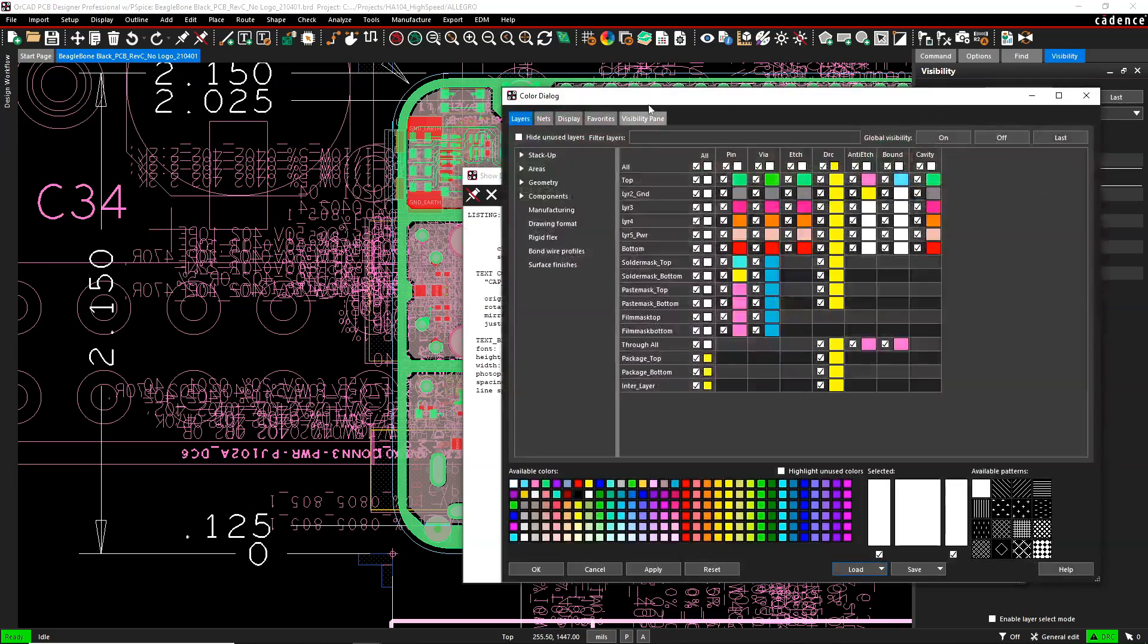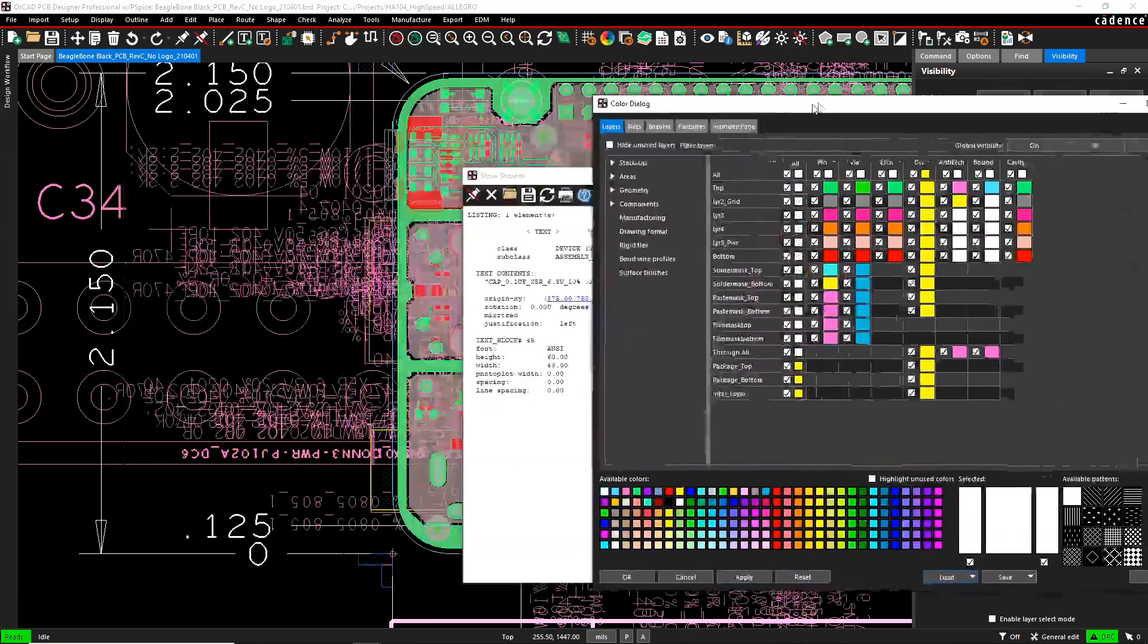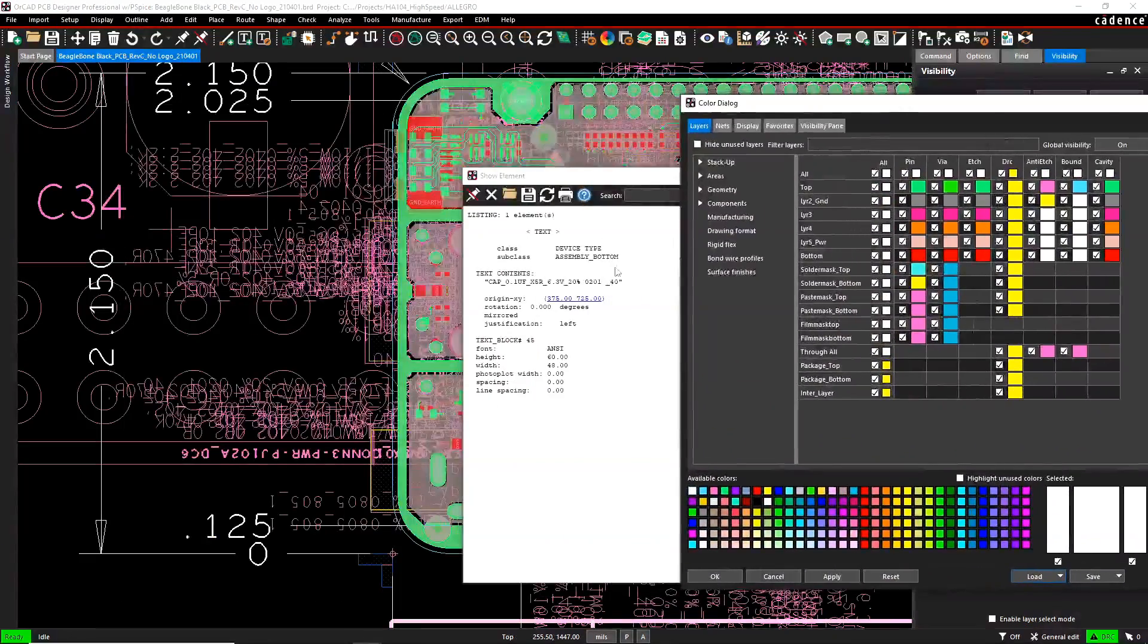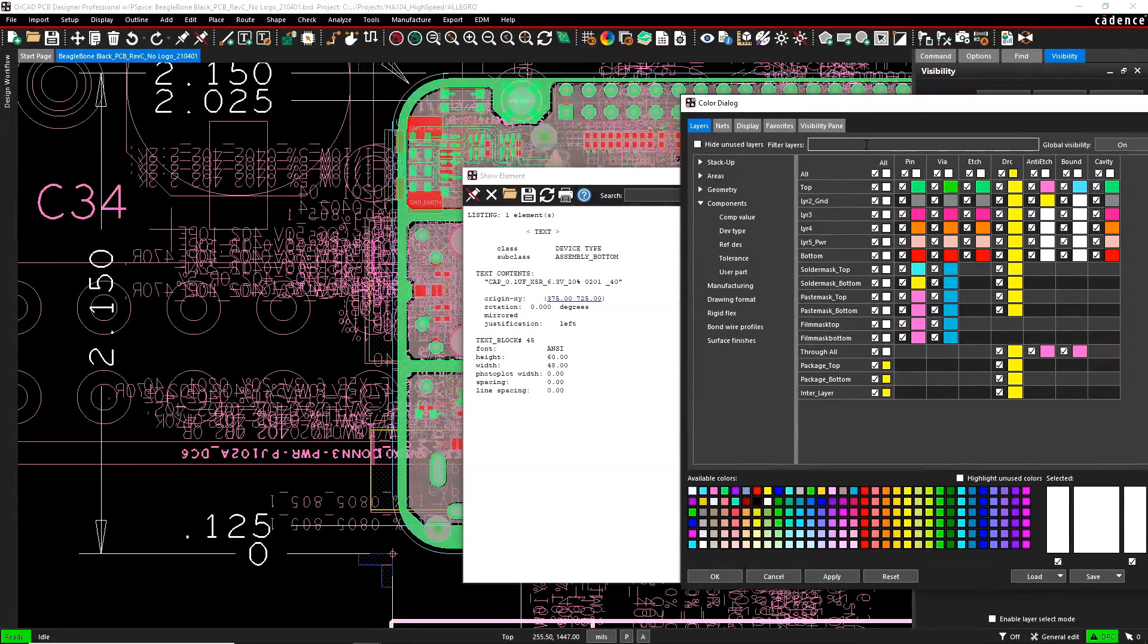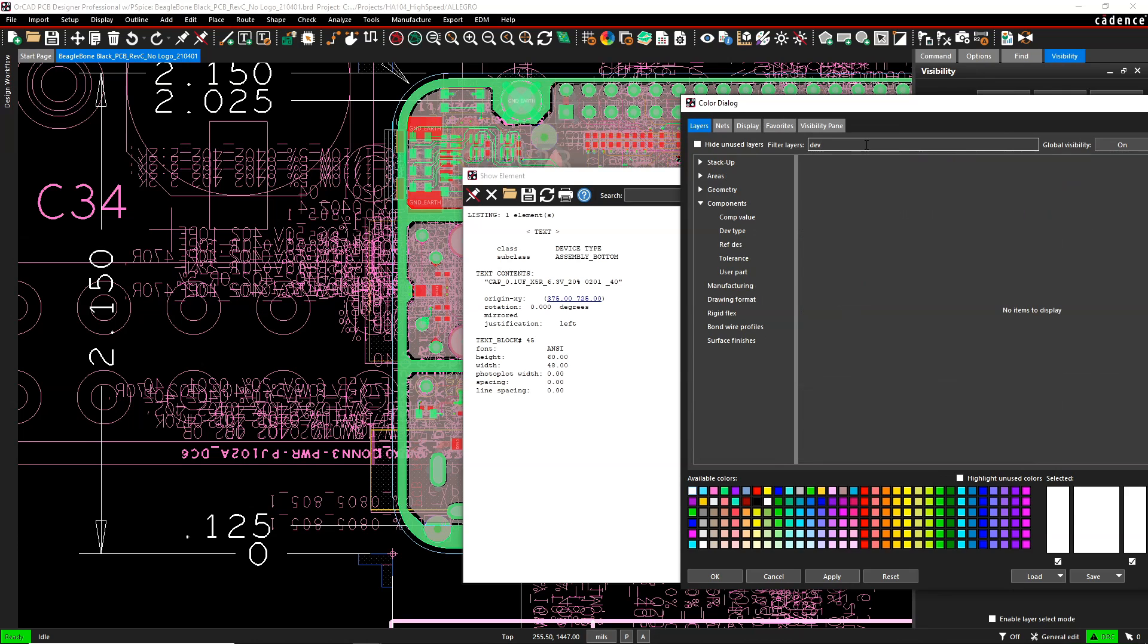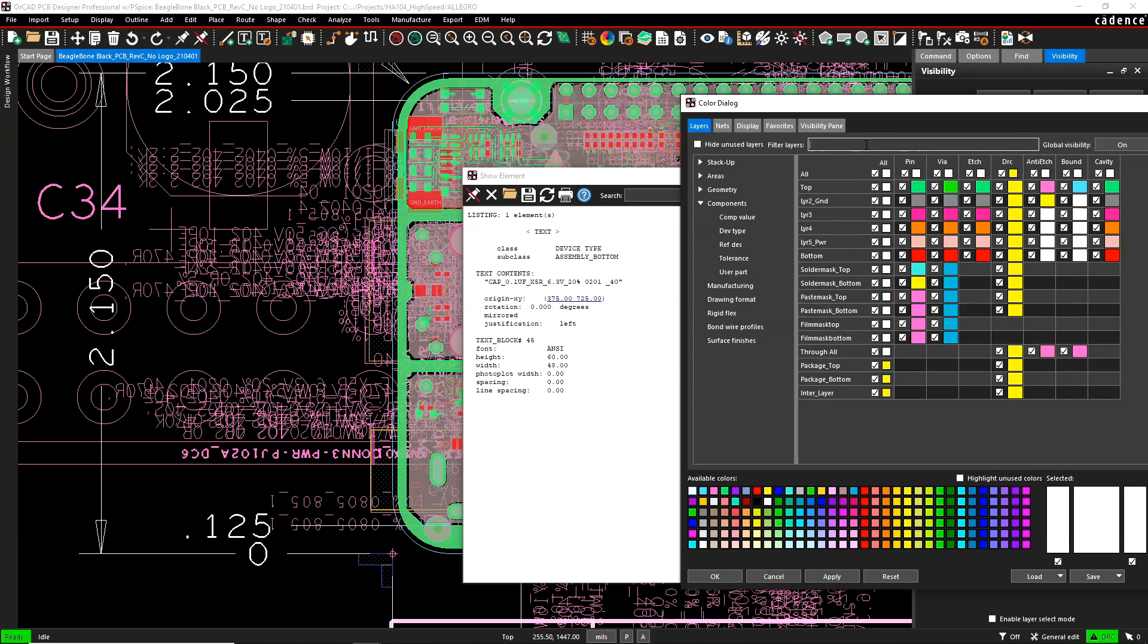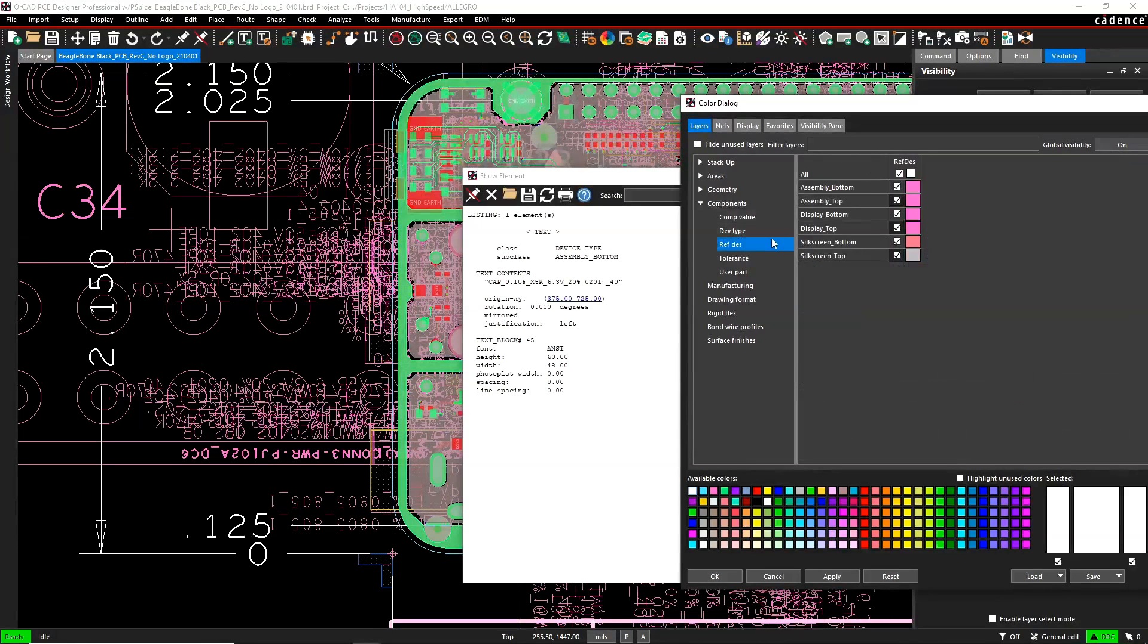Then we'll navigate to device type. Device type would be found underneath components and it's called dev type. So it's a bit tricky to find, but once you do find it you'll see it here and then you can turn off and on whatever you would like.